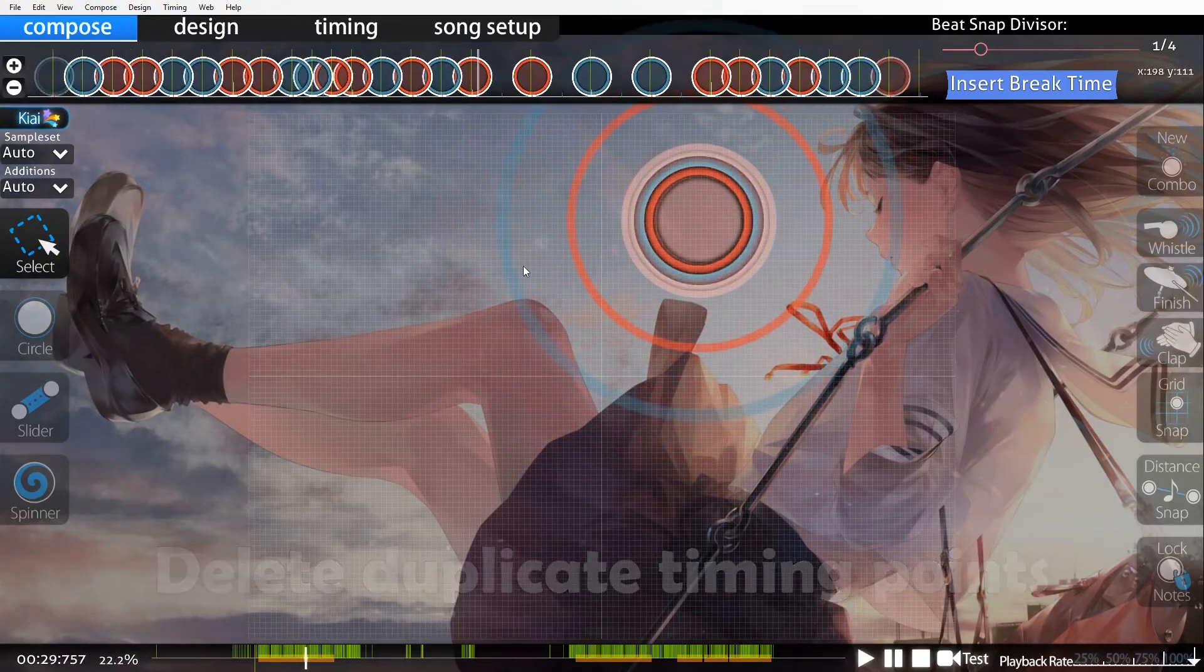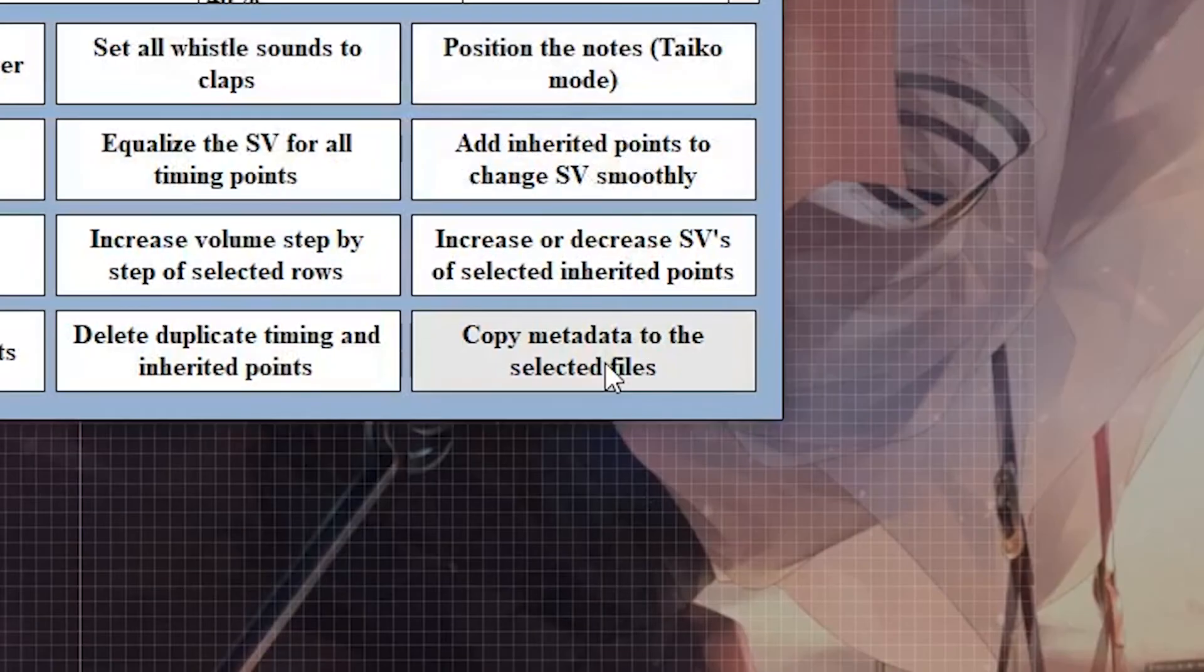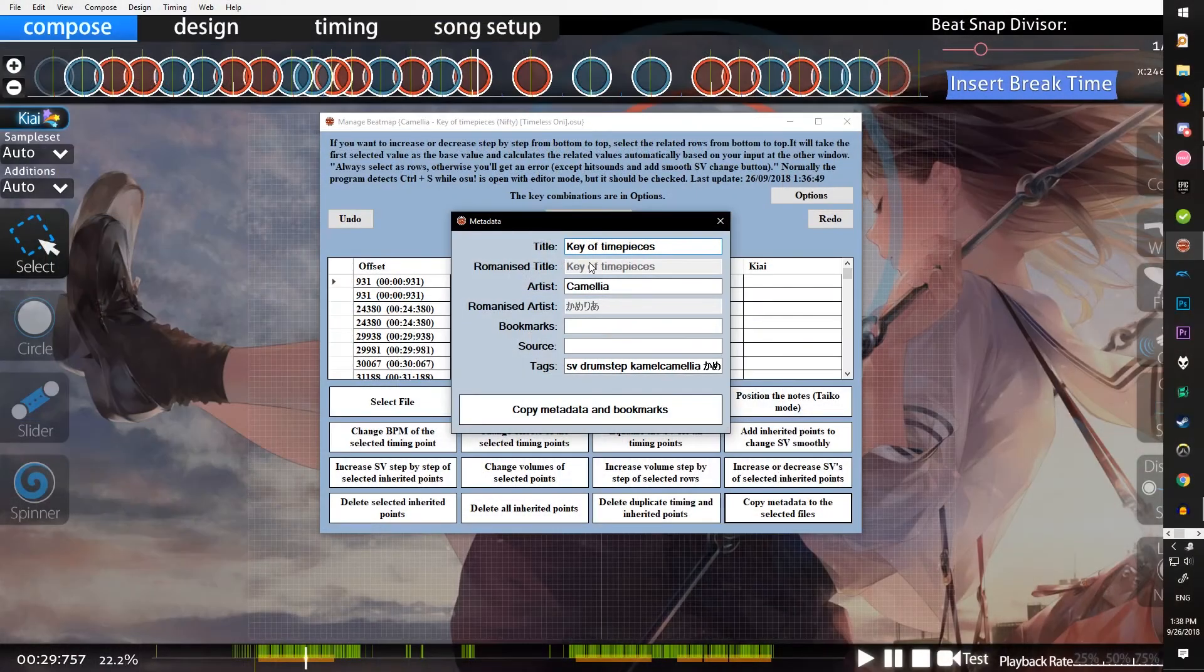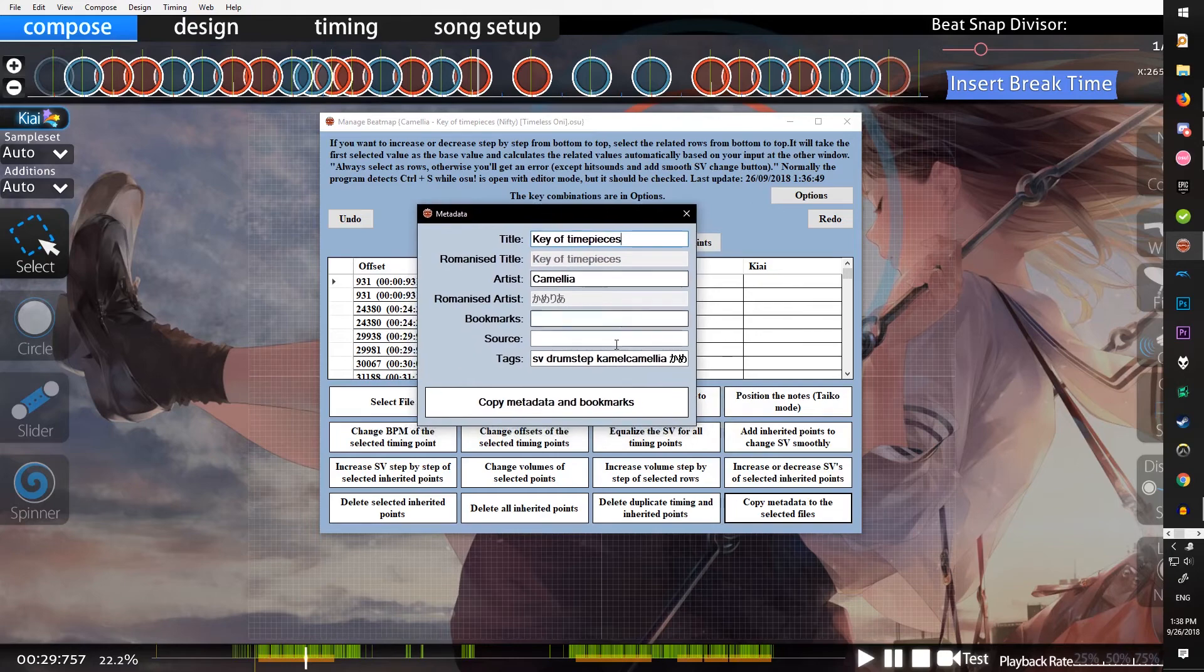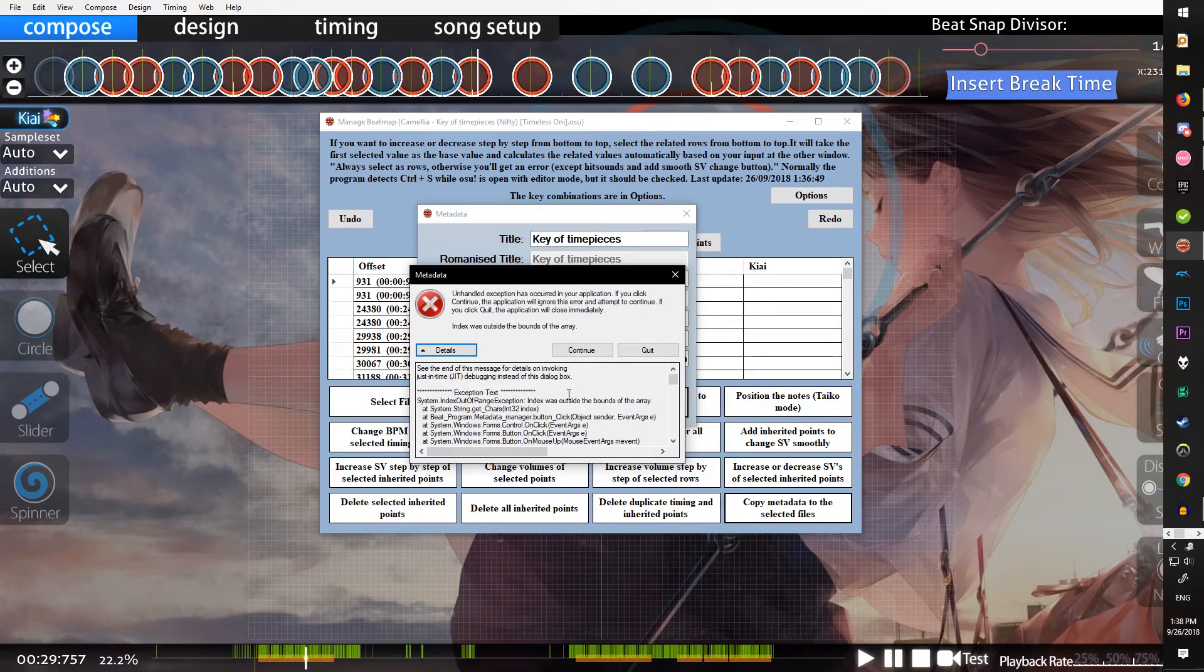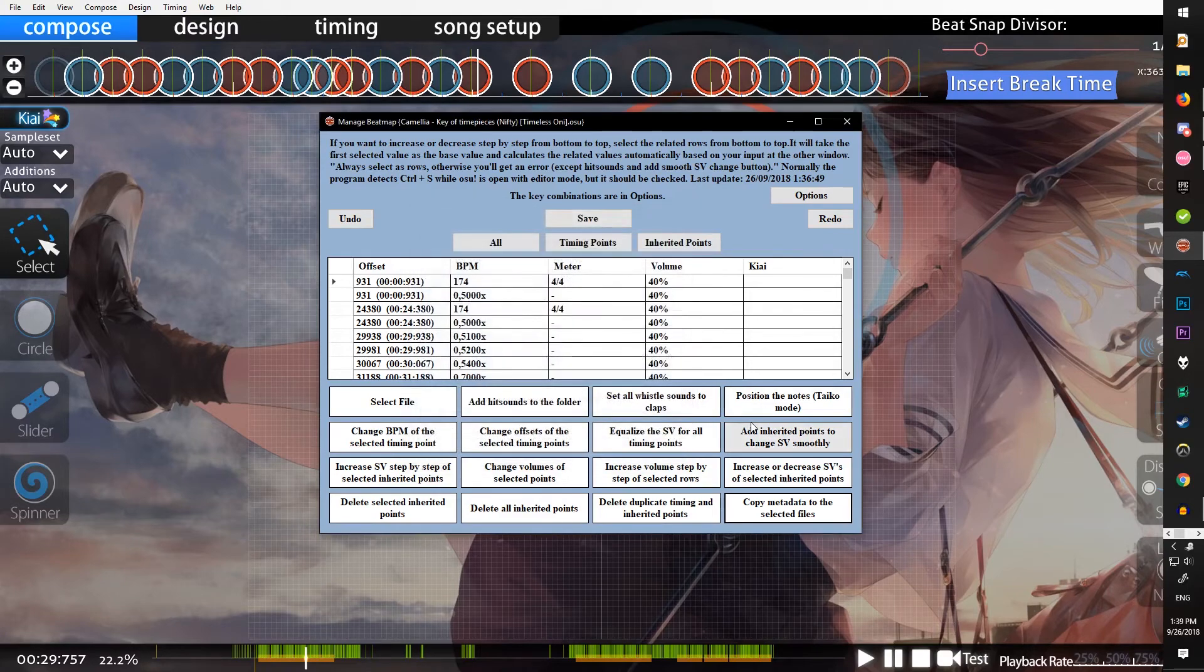Copy metadata to the selected files basically pulls up your metadata and then you can just copy it to all of your files. If you run into an error like this, it's best to just do it by hand because most of these things you can do by hand pretty easily.